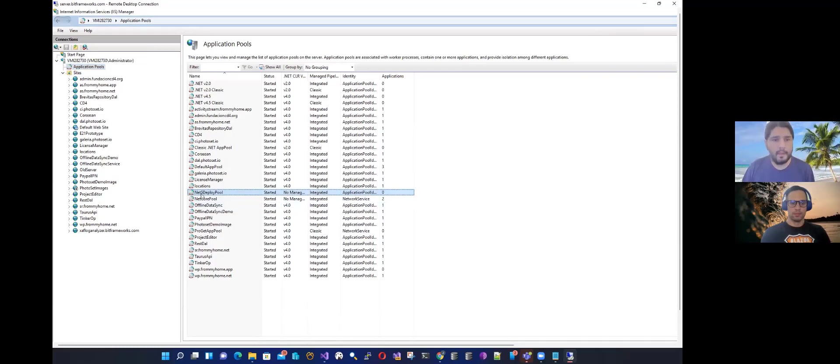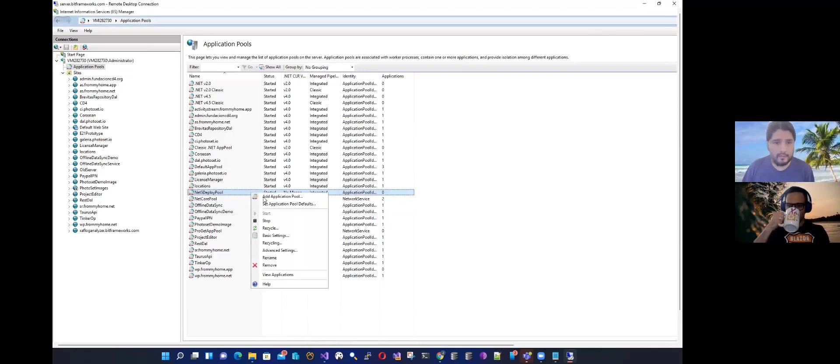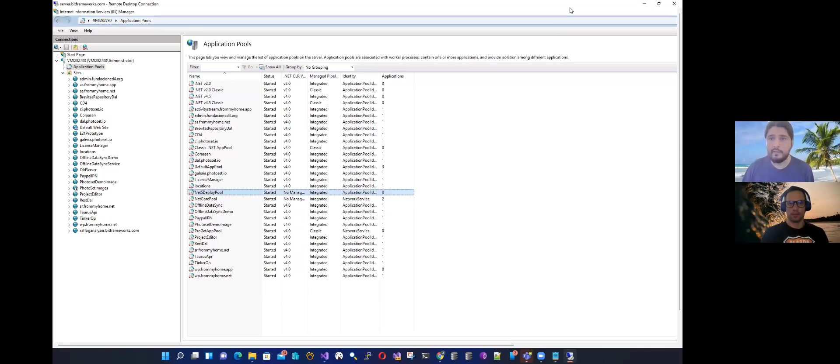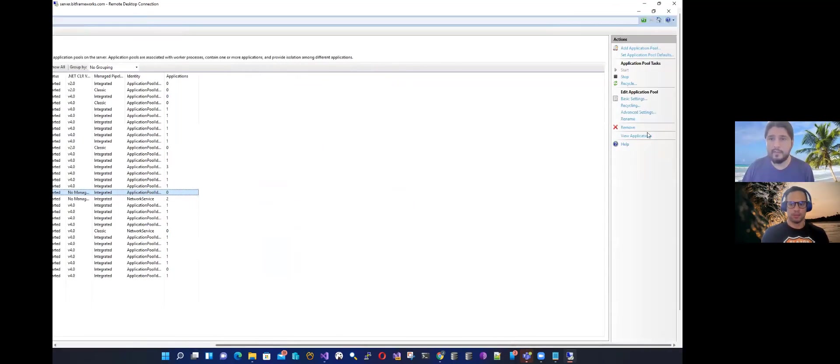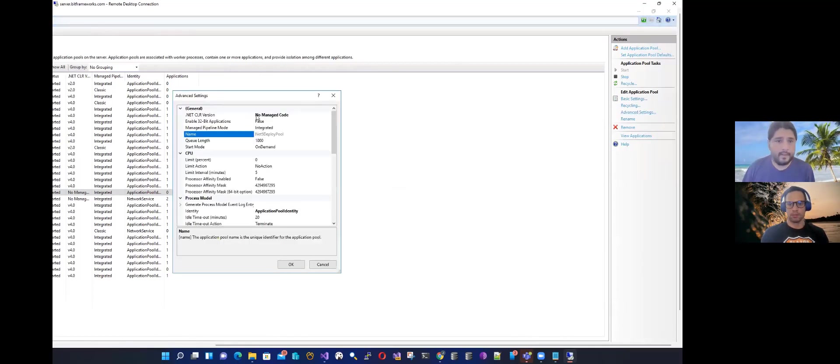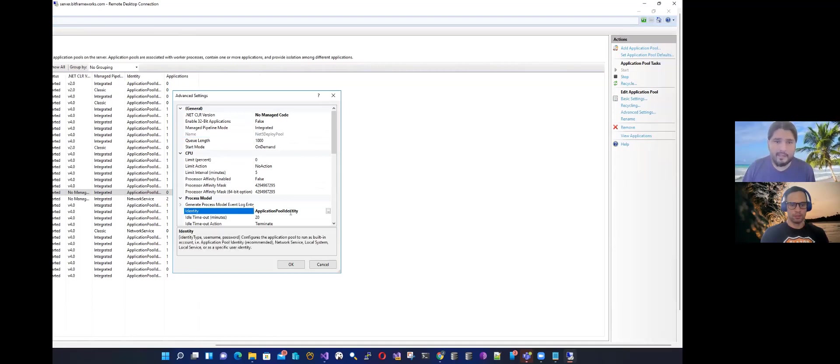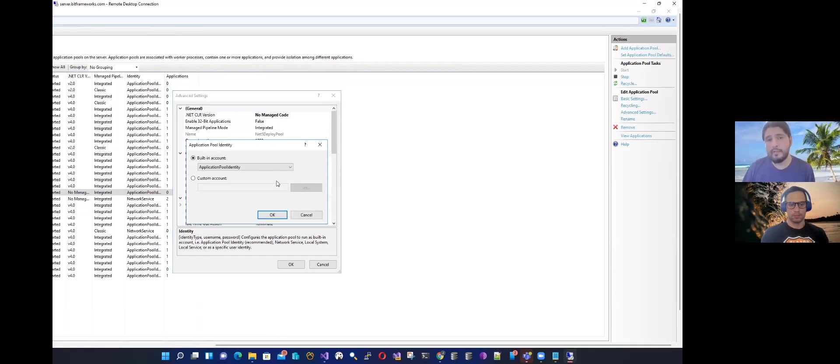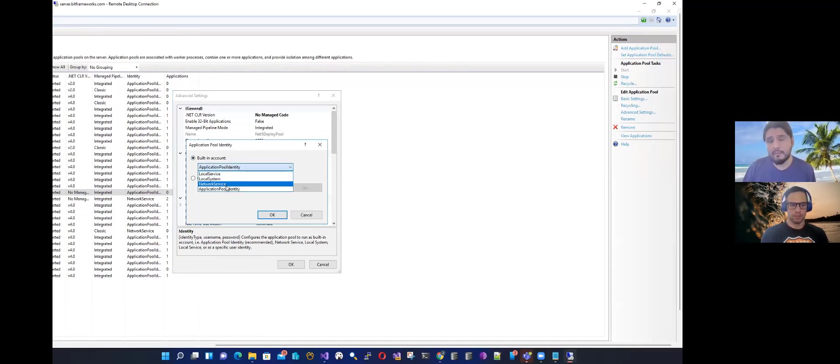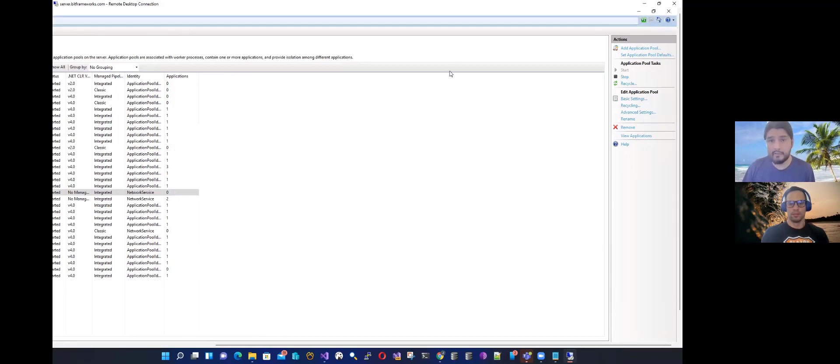So here we have the Net5DeployPool. We need to go to the basic settings. Let me make the screen bigger. And here you need to select just a few things. So in the identity, in this case, you're using application pool identity. And what you have to select is the account under which the service is going to be running. You can select any of these, but in this case, I will use it as network service. And basically, that's it. So we have the application pool.